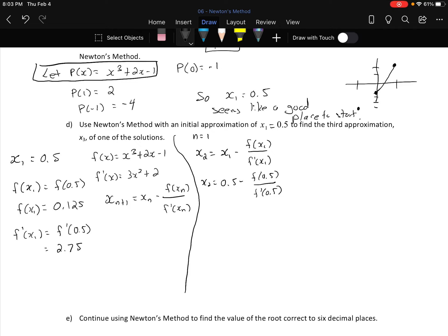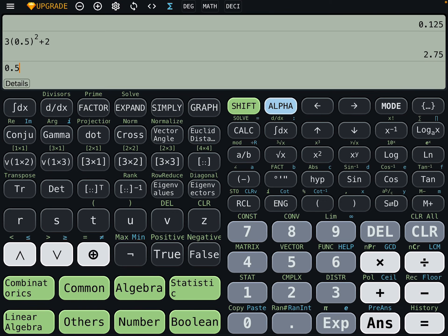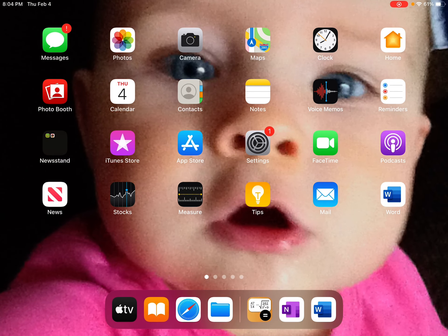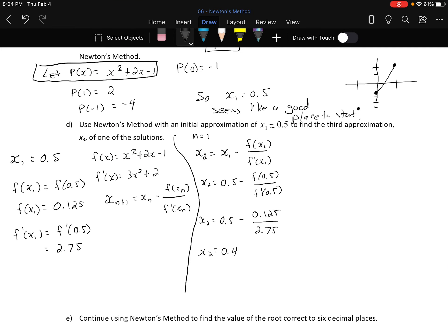Computing 0.5 − 0.125/2.75, I get x₂ = 0.45454545 — basically 0.45 repeating. Decimals are going to appear here; if things stayed as nice fractions we wouldn't need this method. So x₂ ≈ 0.454545... and I'll keep all the decimal places for the next step.